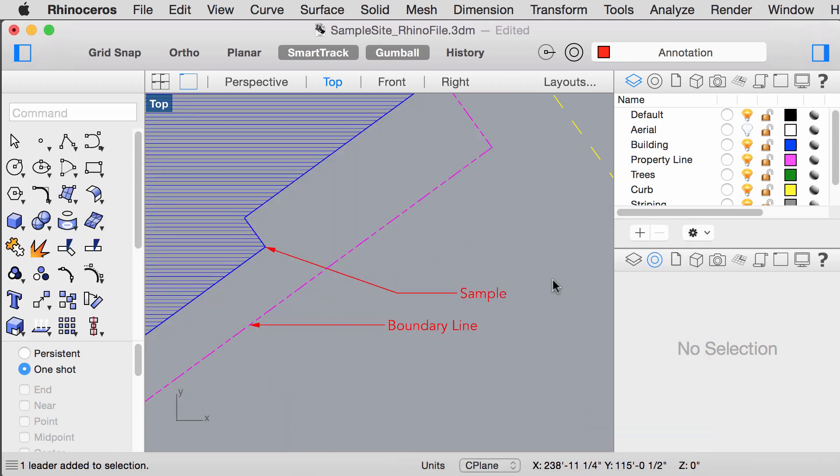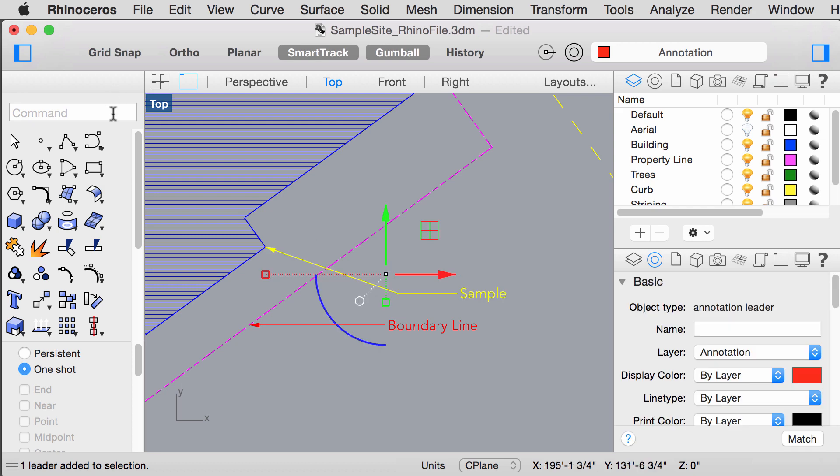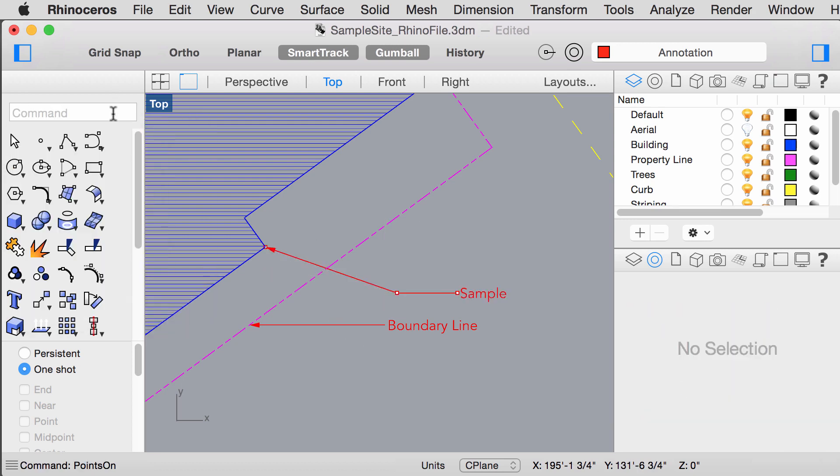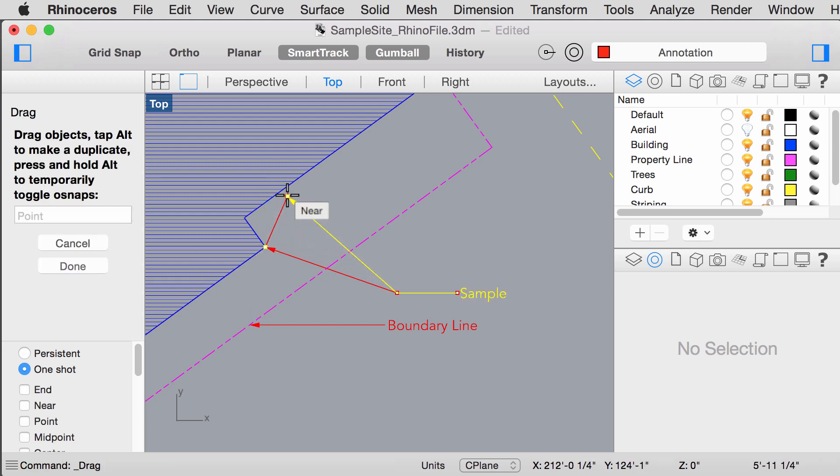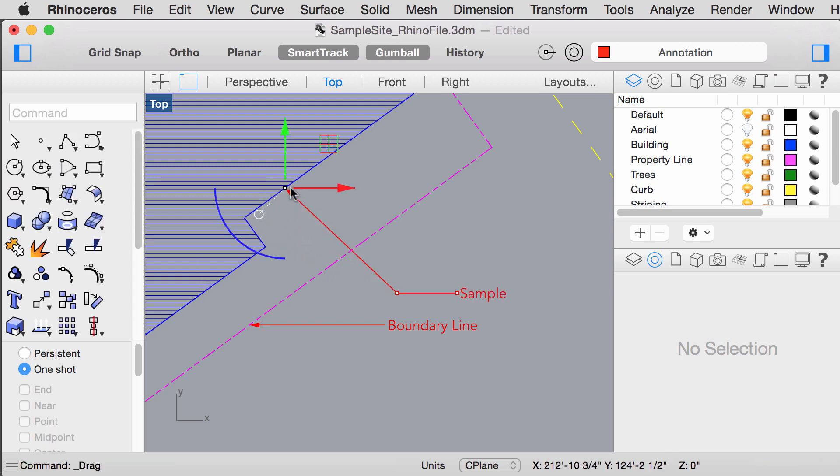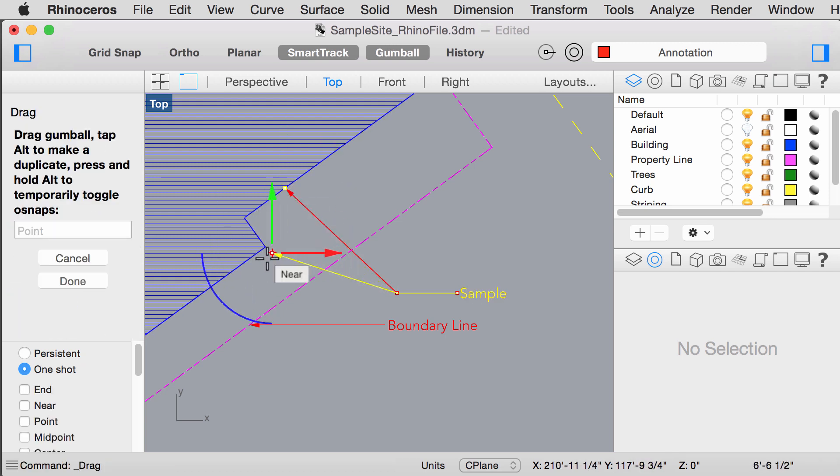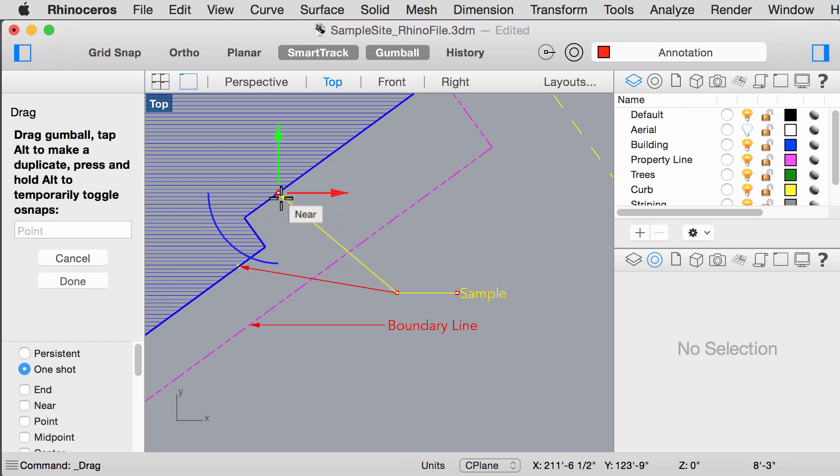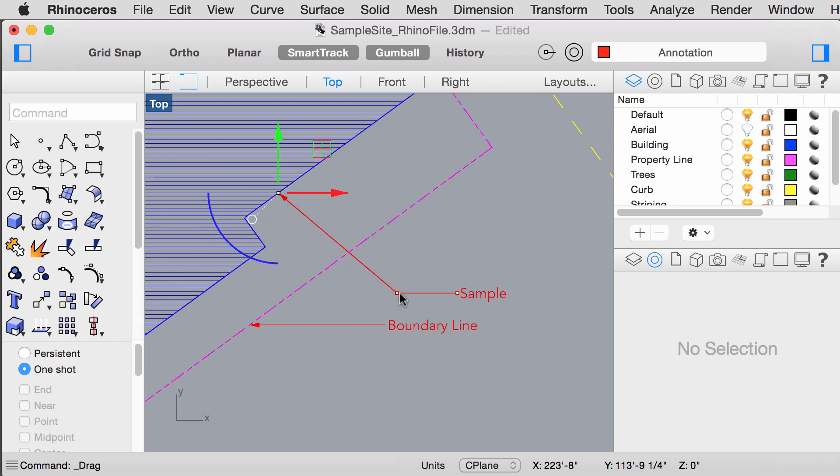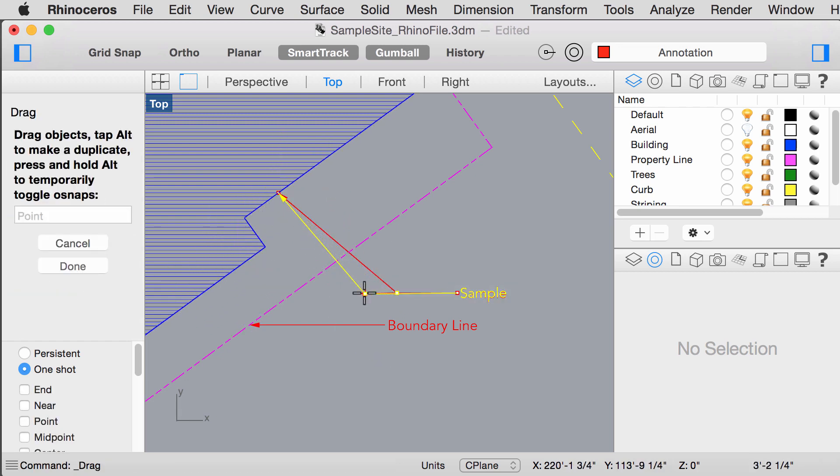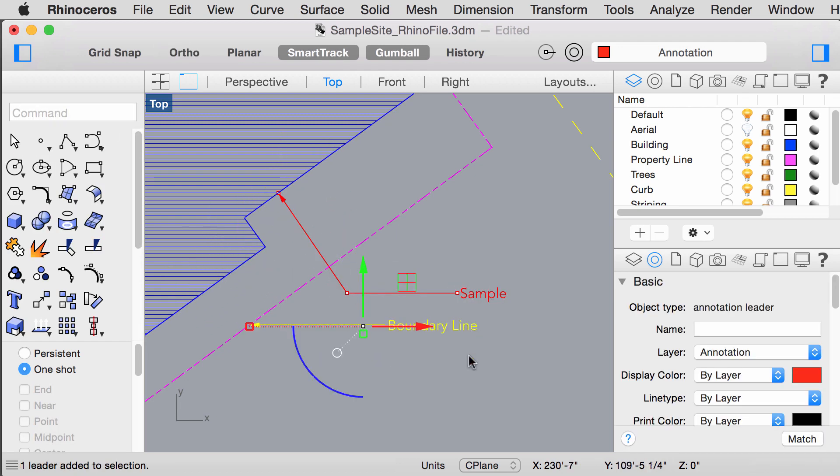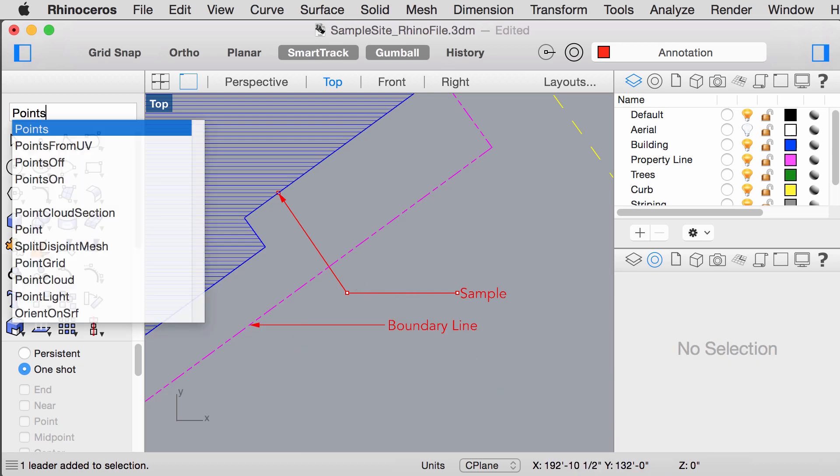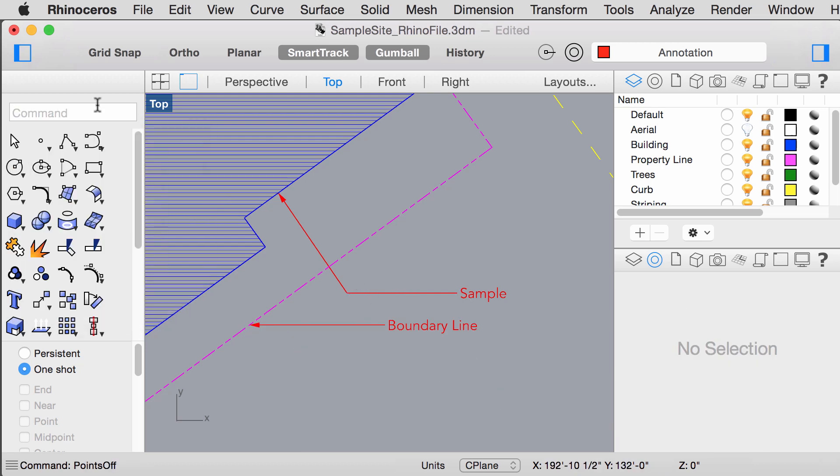If you would like to adjust the angle of the leader, type points on. And this will allow you to manipulate the anchoring of your leader. You can also turn it off.